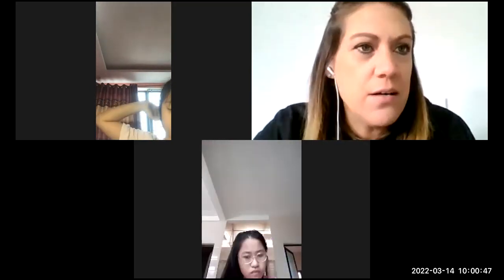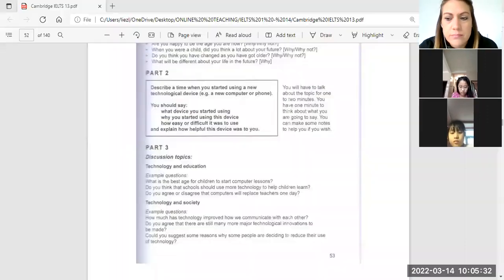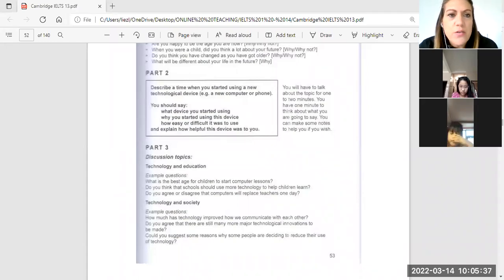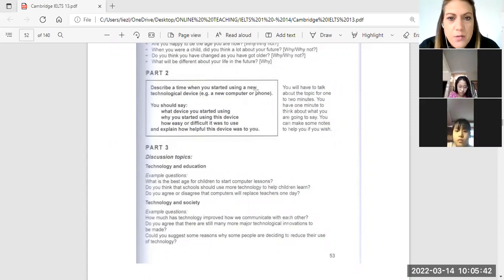Okay, we're going to start and you can just join. We're going to do IELTS 13, test two, speaking part one, two and three.